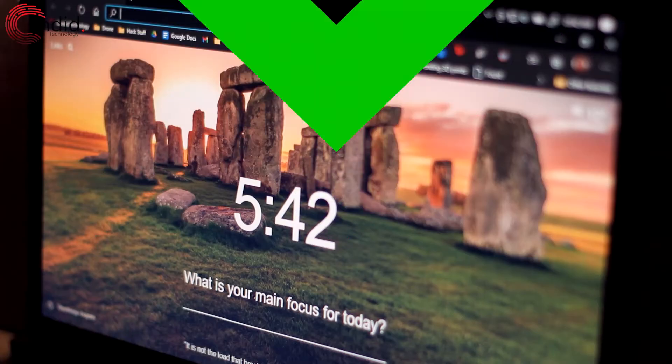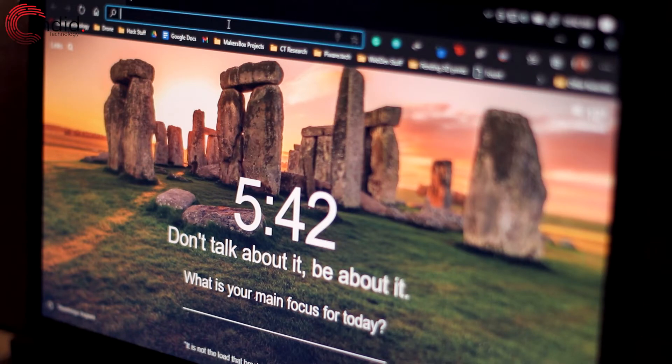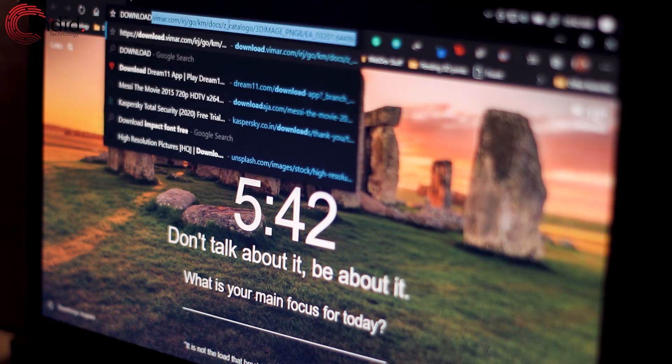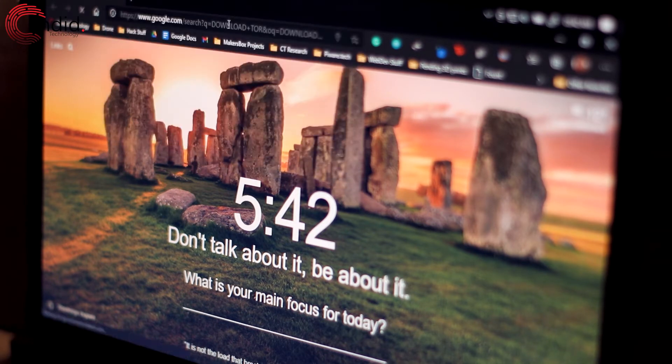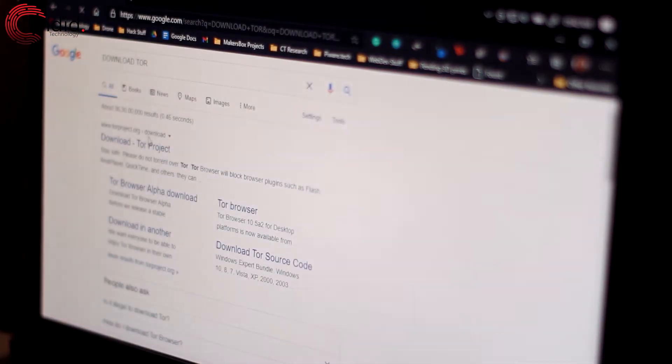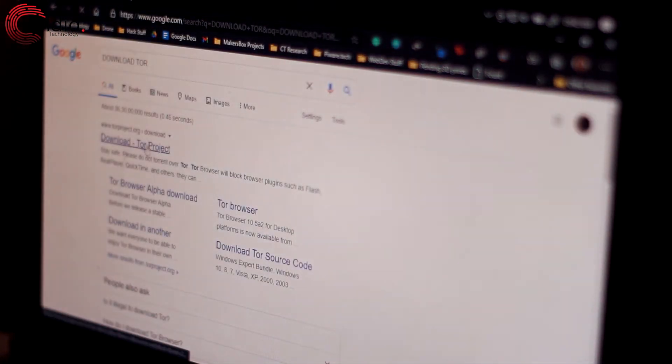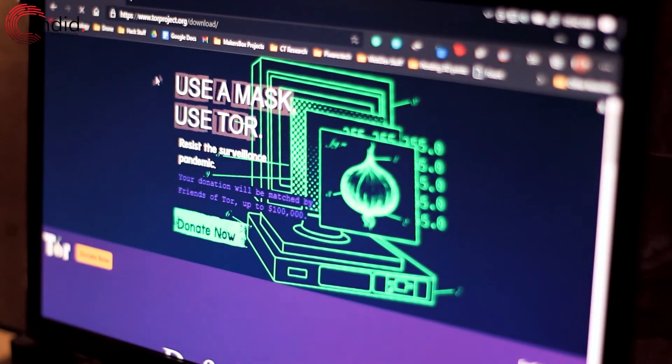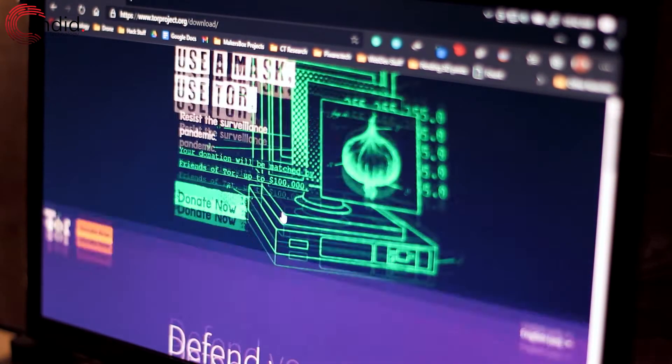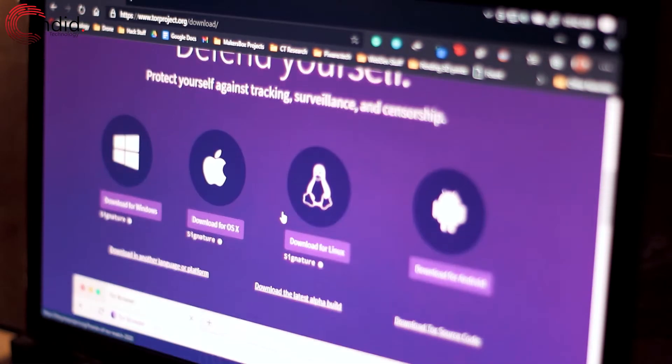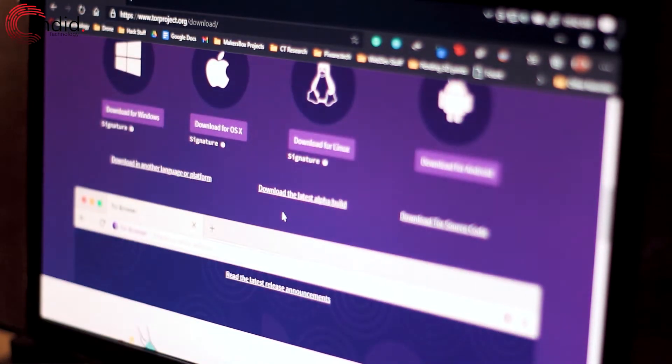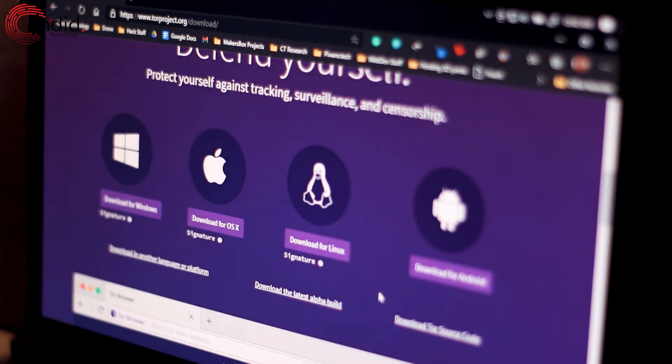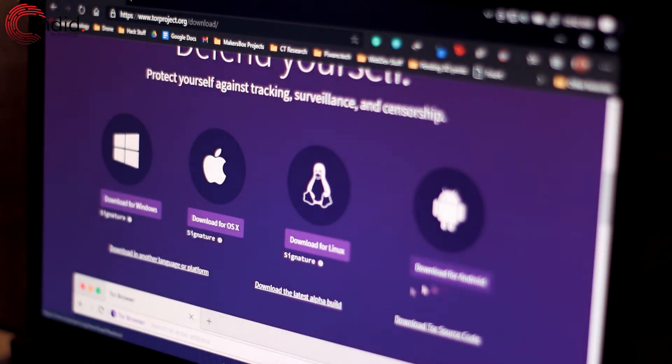So before we can get started with browsing the dark web, we need to first have a browser that can browse it, so I'm just going to go ahead and download Tor. Go to the official Tor website, which is torproject.org, and just download the corresponding setup file. You can download it for Android, Linux, OS X, or Windows.